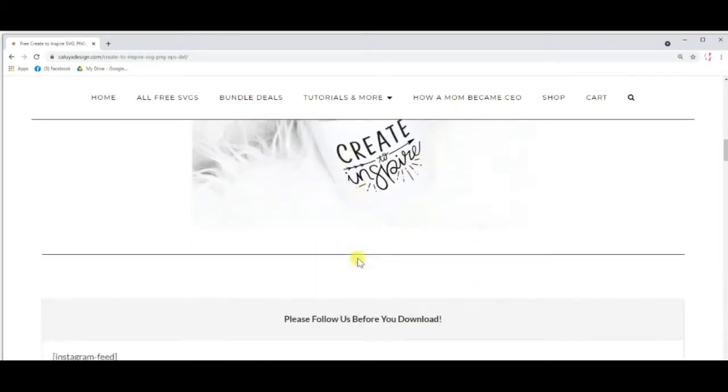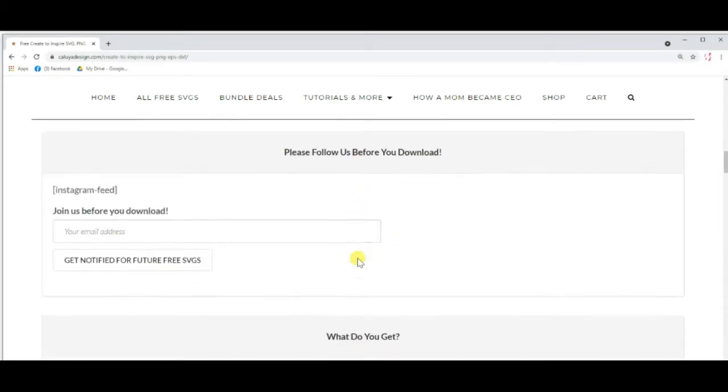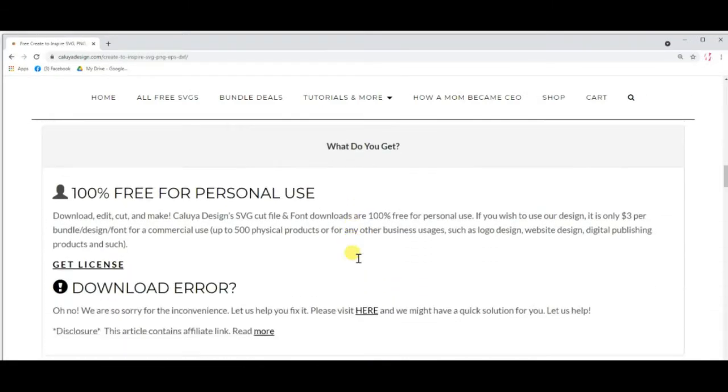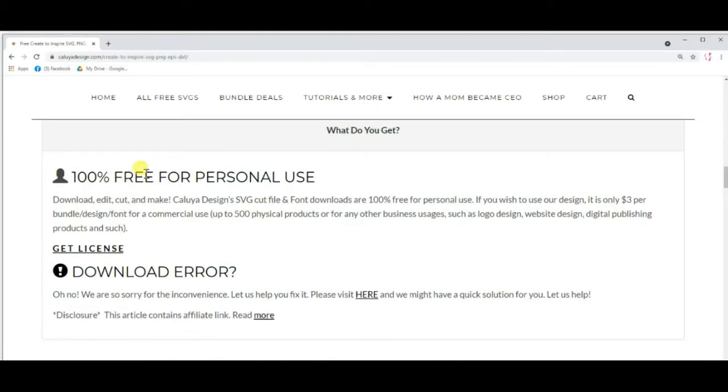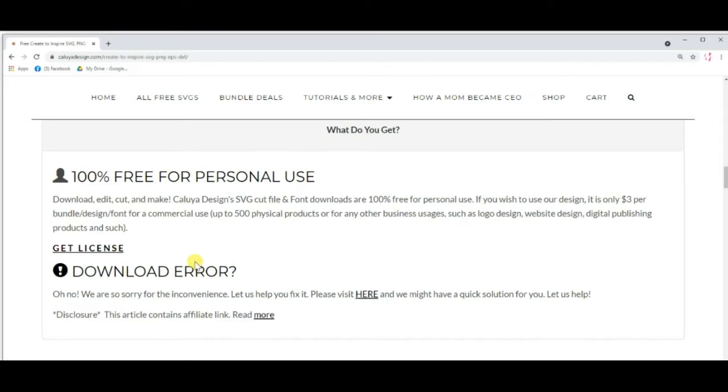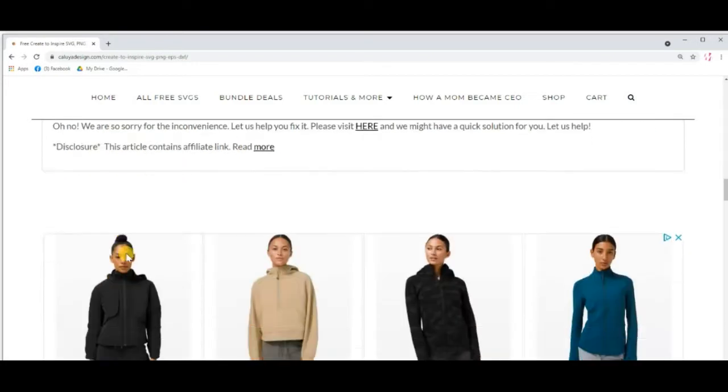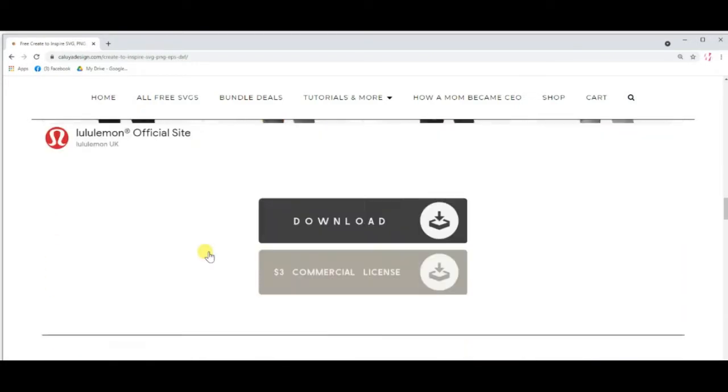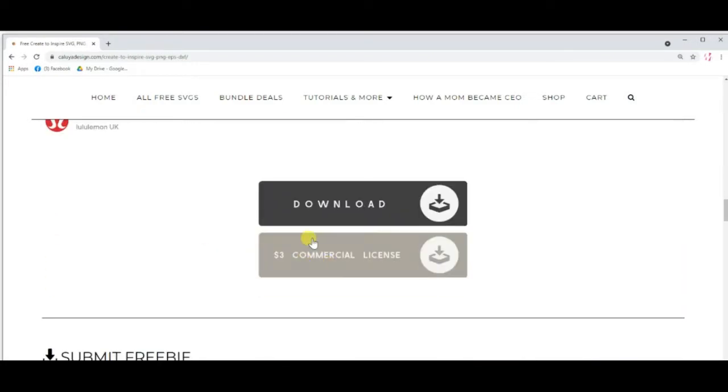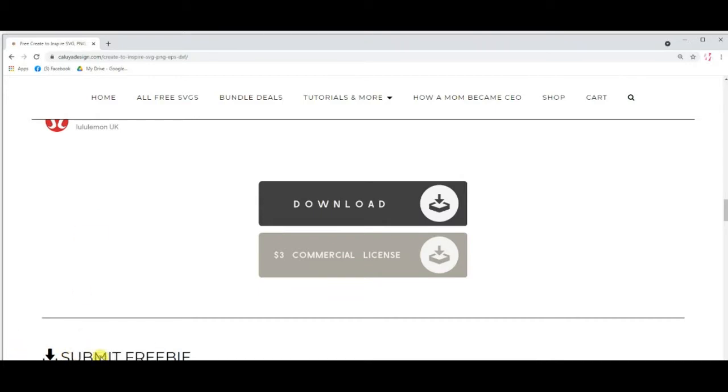100% free for personal use. Download, edit, cut, and make. As long as you're just using it for that, that's fine. If you wanted to use it, as I said before, commercial license is available at three dollars. So you just hit download. It will put it in your downloads folder on your computer.